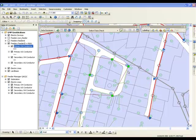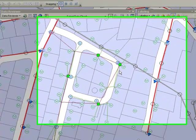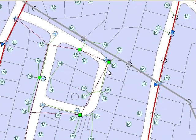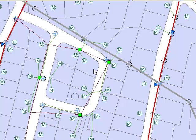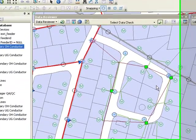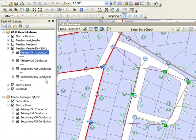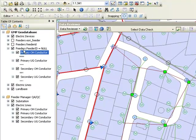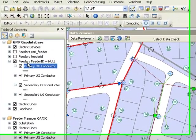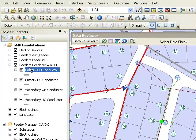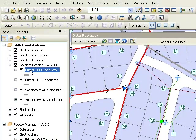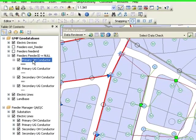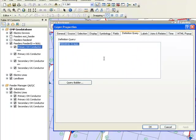In this demo we're going to see a few key ways to symbolize circuits using FeederManager data. One of the first things we can do is use the FeederID to symbolize our circuits. We can symbolize circuits or pieces of the circuit that have FeederID null by simply using a definition query.